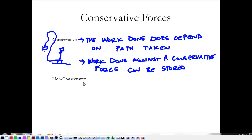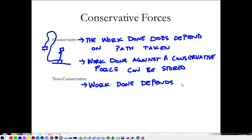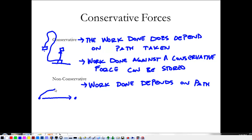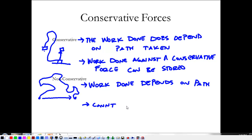A non-conservative force is the opposite on both of those definitions. One, the work done depends on the path. Imagine pushing an object from here to here against friction. If I go straight there, friction does work equal to the force of friction times the length of that path. But if I go all around and end up at the same spot, the work done by friction is a lot more because I pushed it a lot farther — it depends on the path taken.